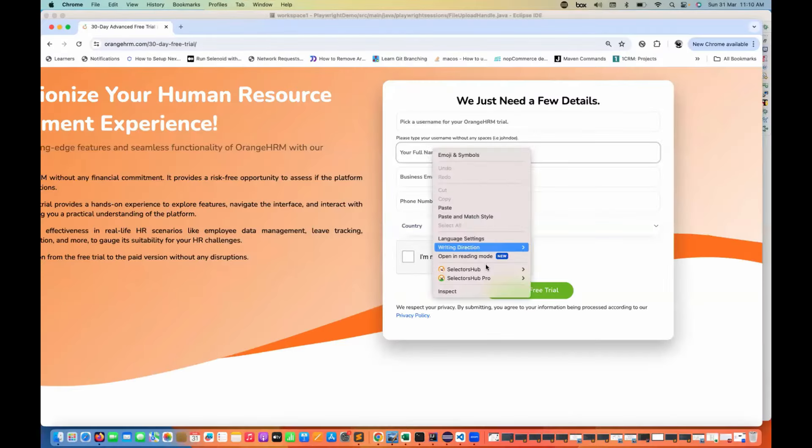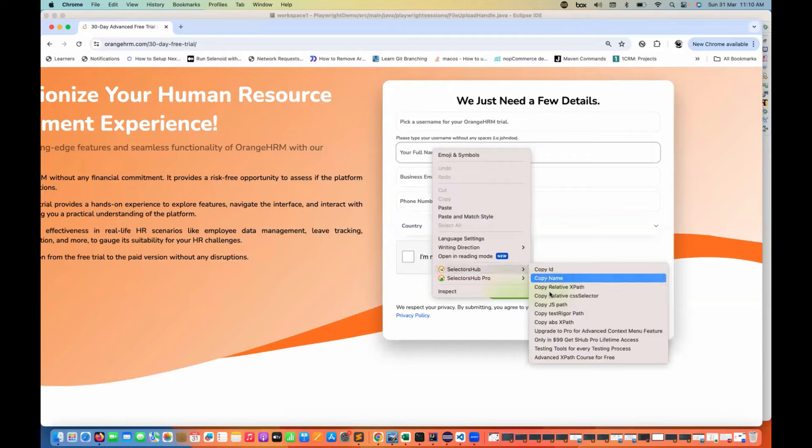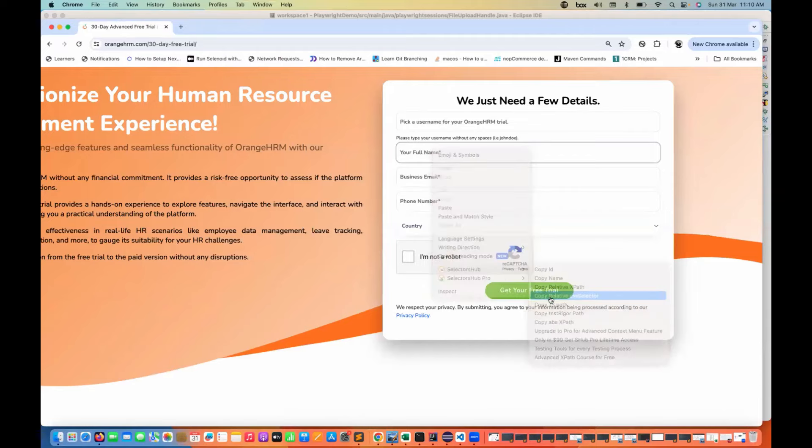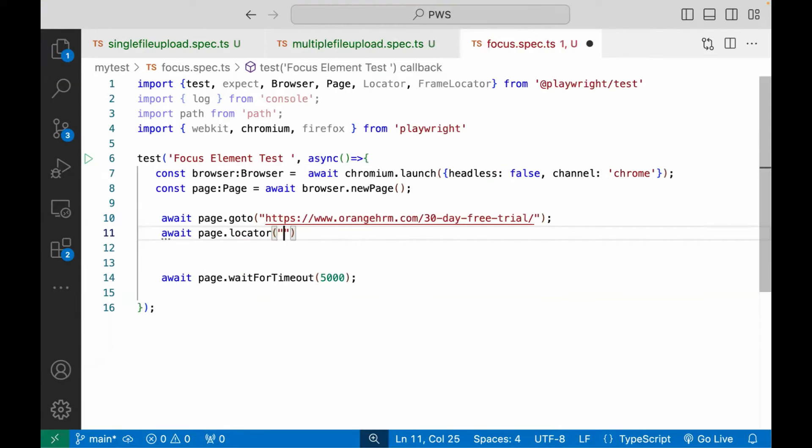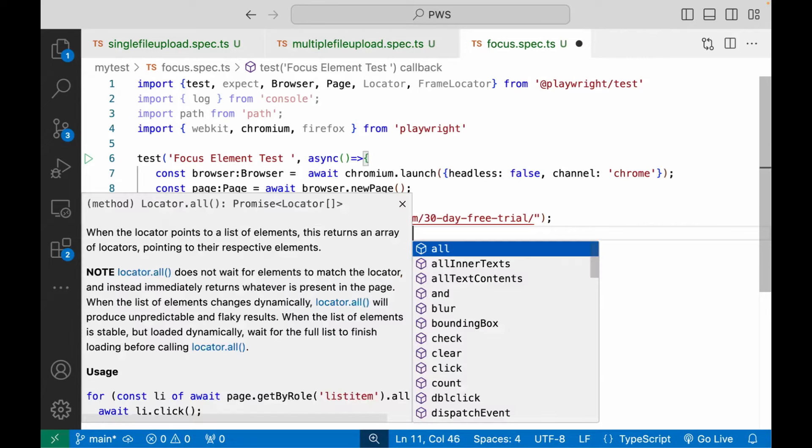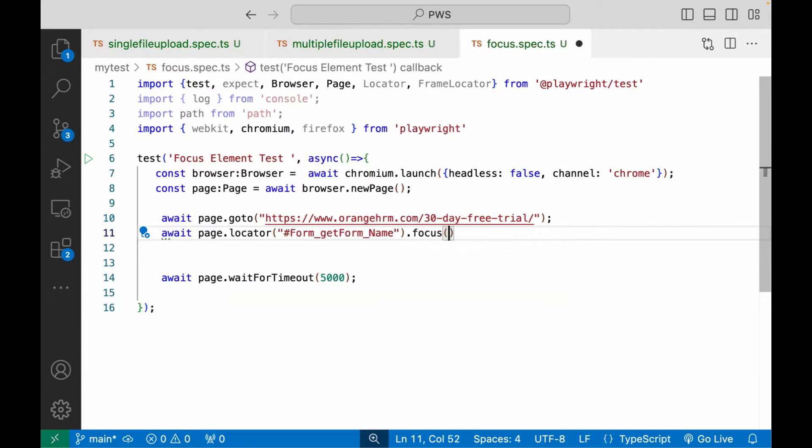So let's see, I'll just quickly use selector hub and then copy the relative selector here. And this is a CSS selector for that. And just simply use this particular method focus method and that's it.